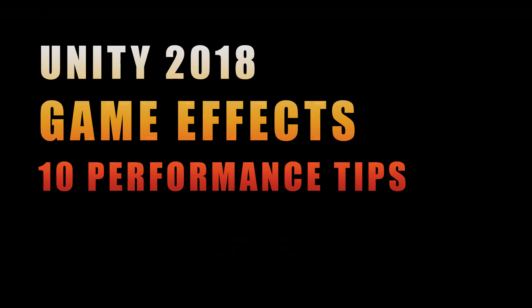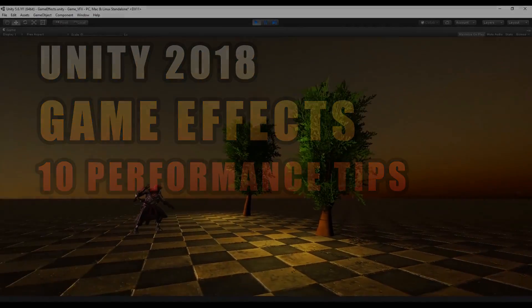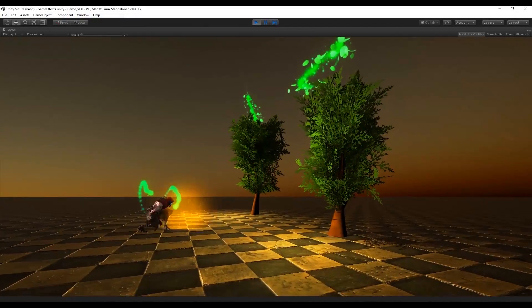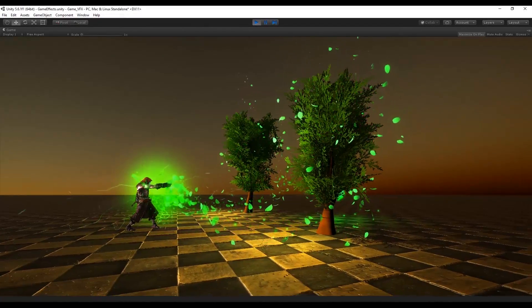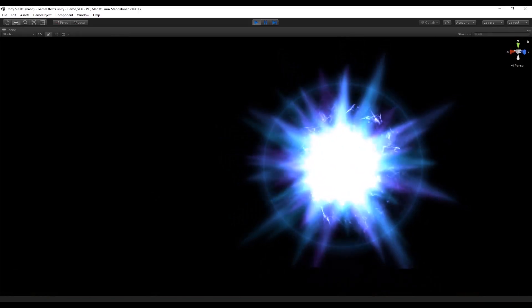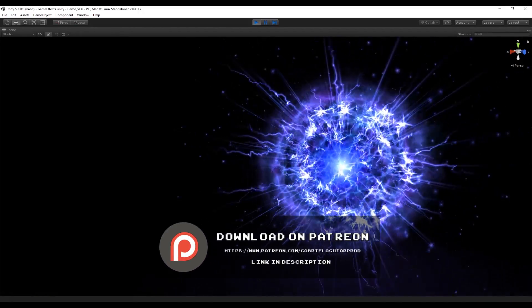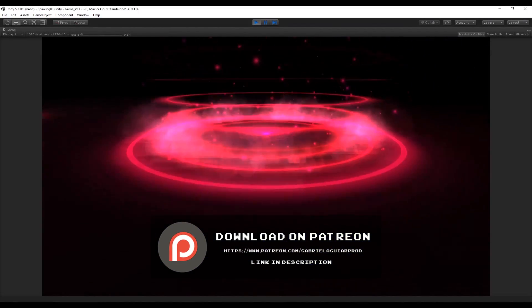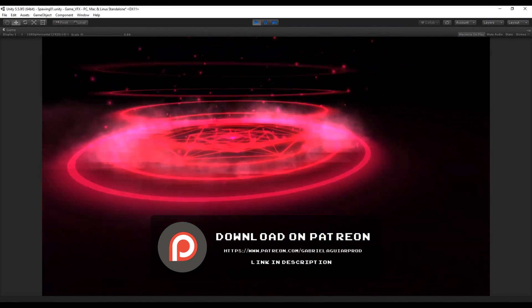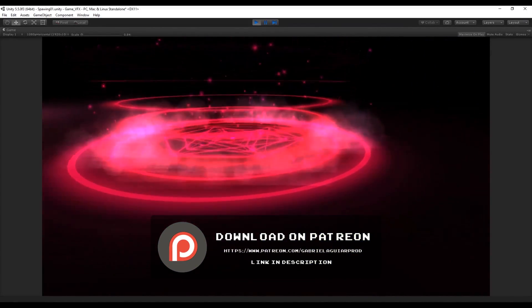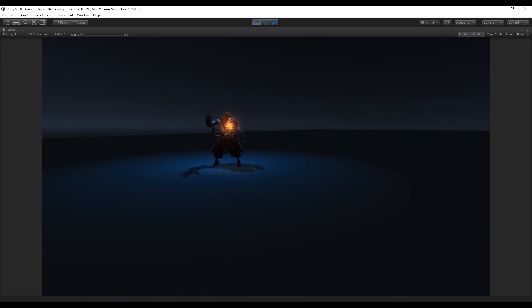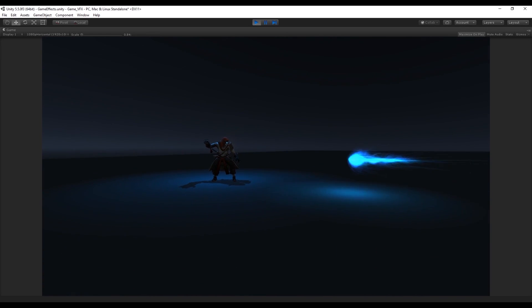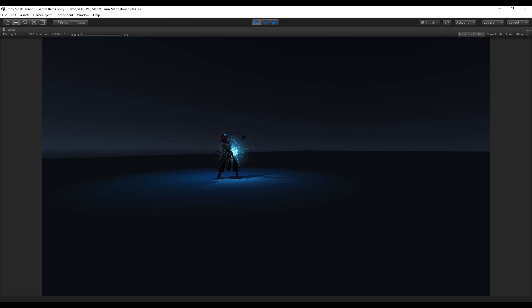Welcome to tutorial number 22 of the series Visual Effects for Games. Today we are going to see something a bit different. Since a lot of people requested it, I'm going to talk about performance of visual effects and how you can improve them to make sure they run smooth for your game. So let's see those performance tips and tricks.